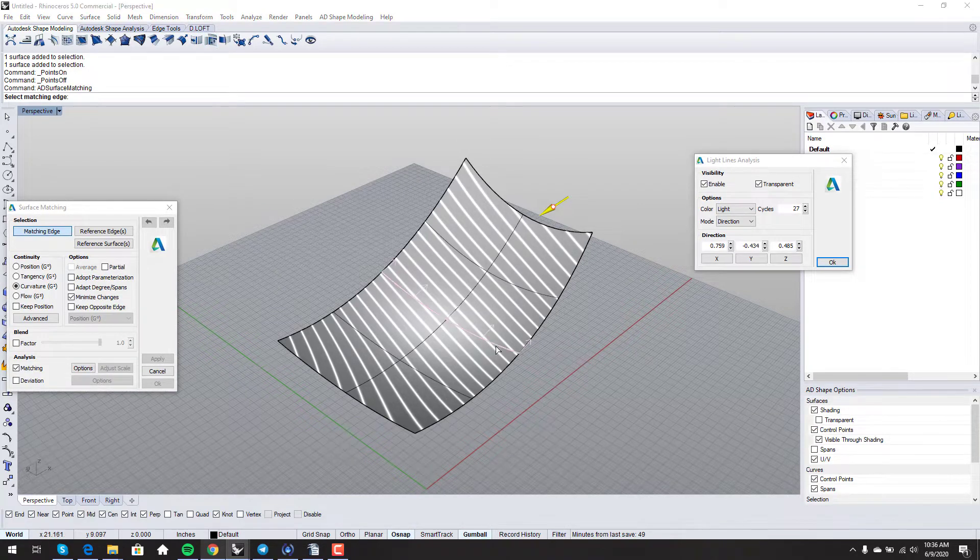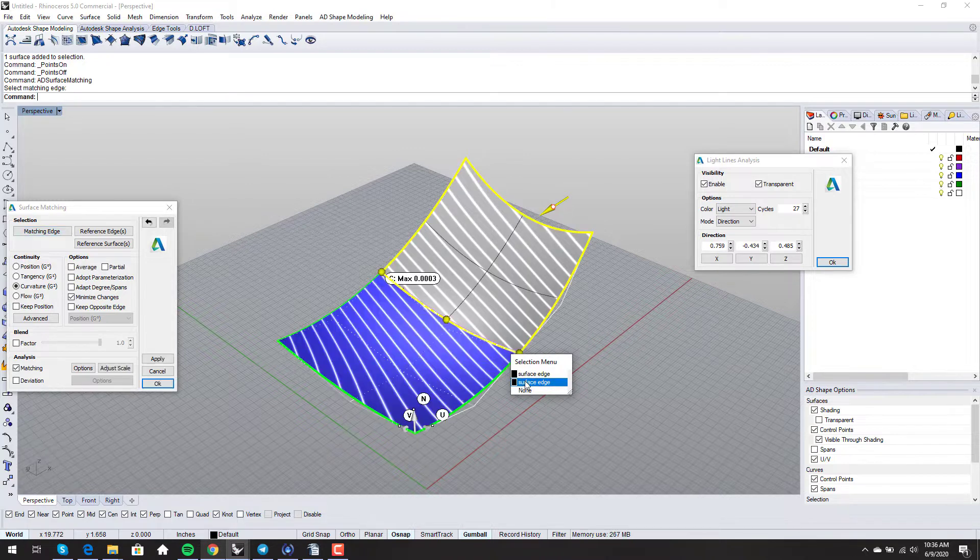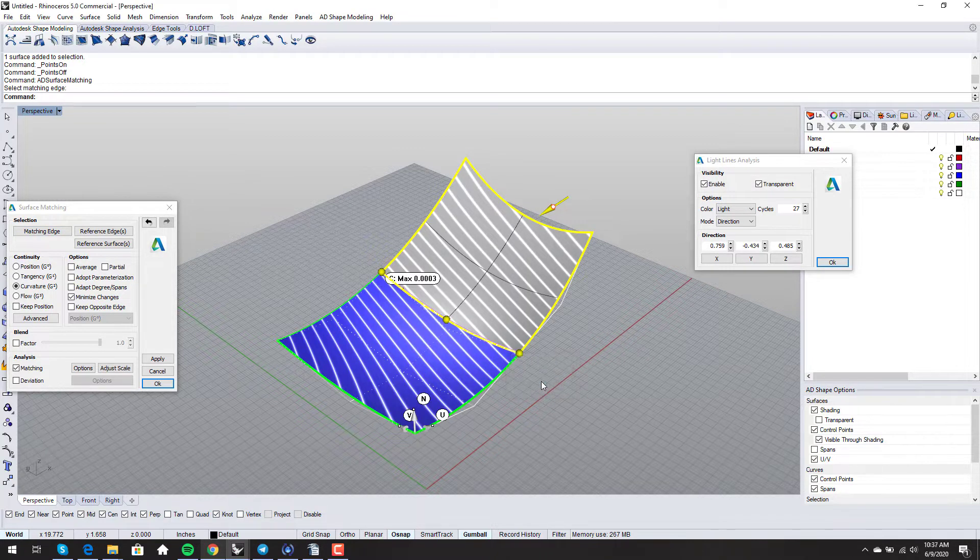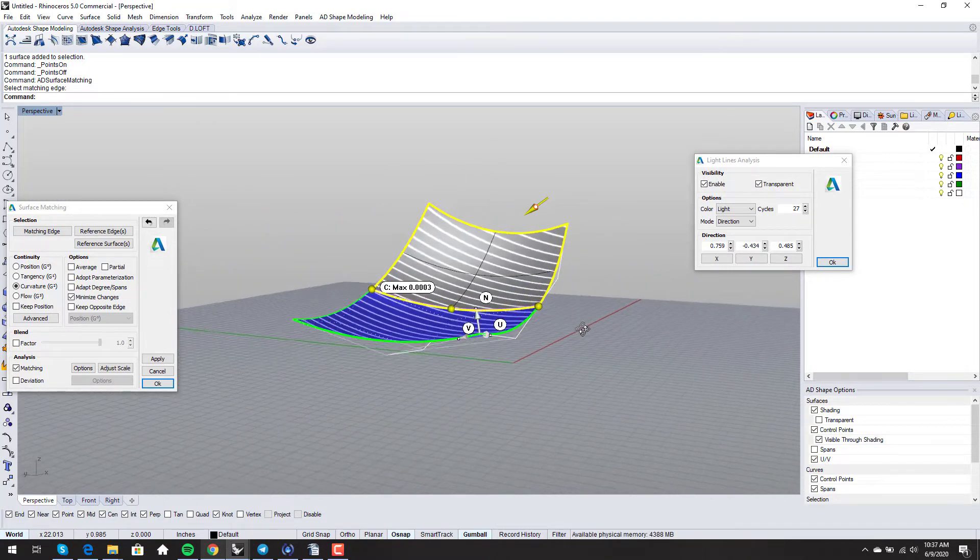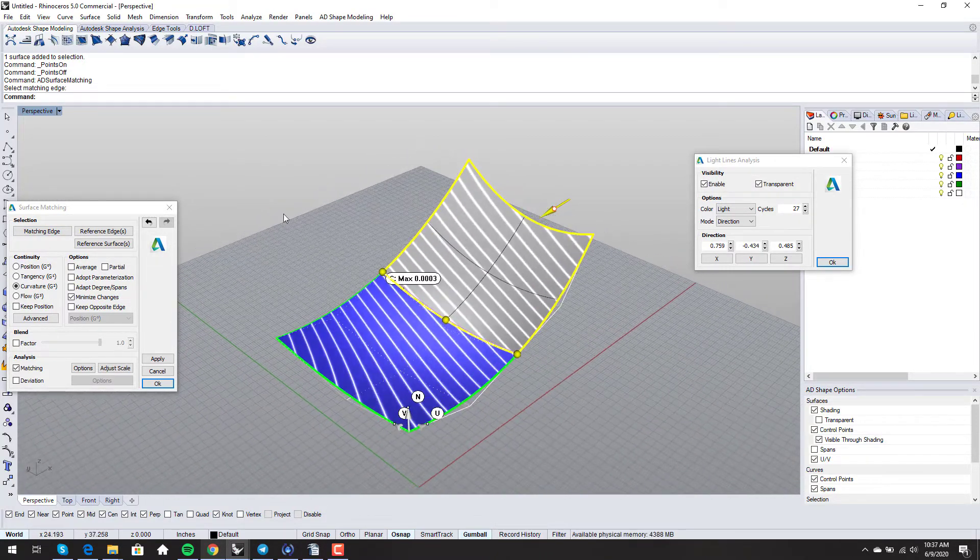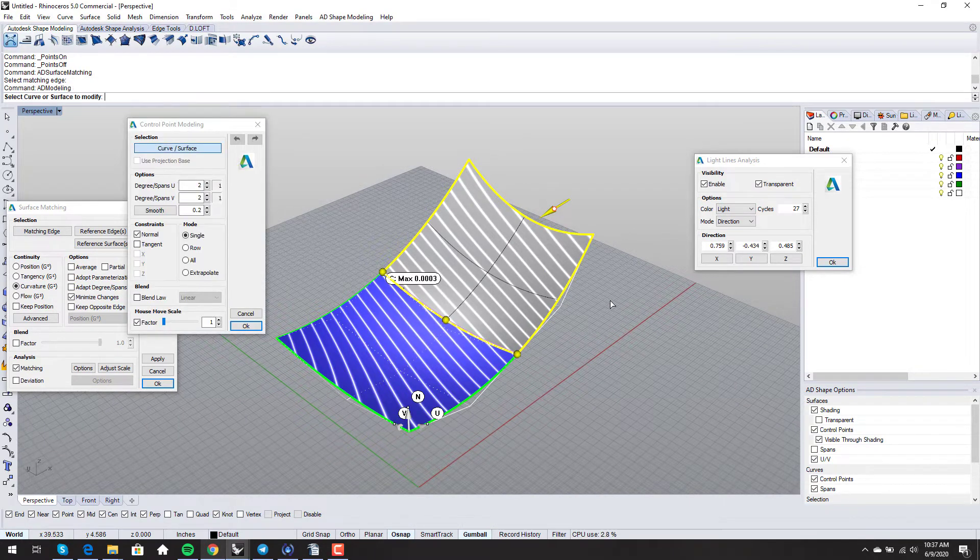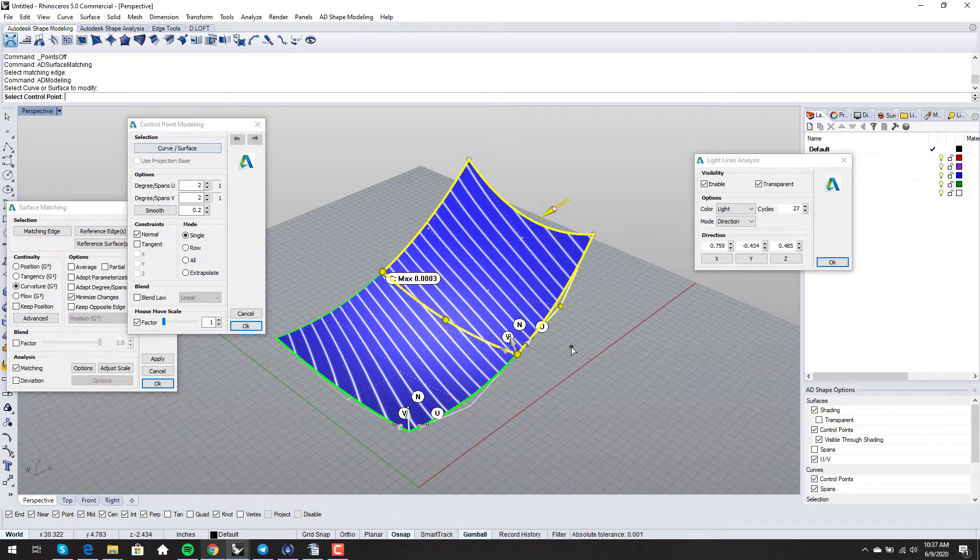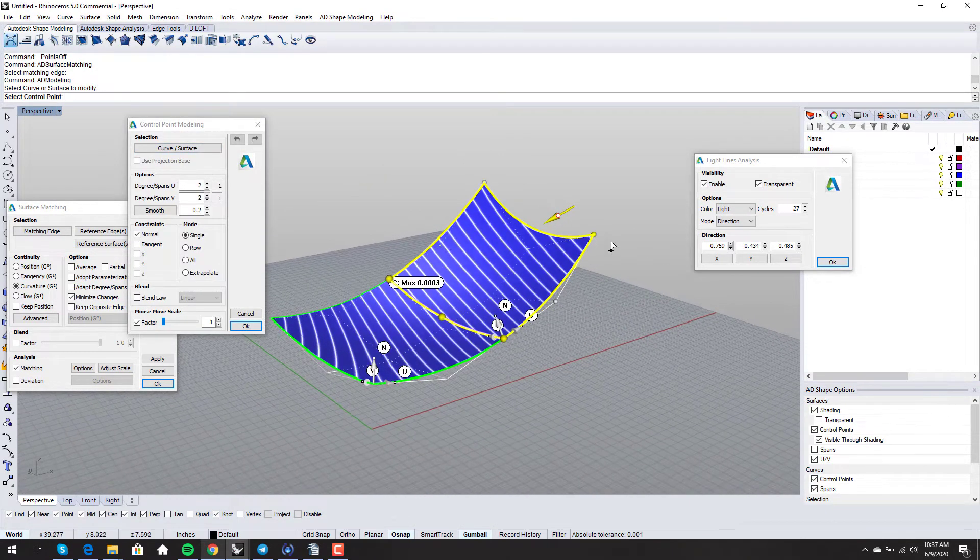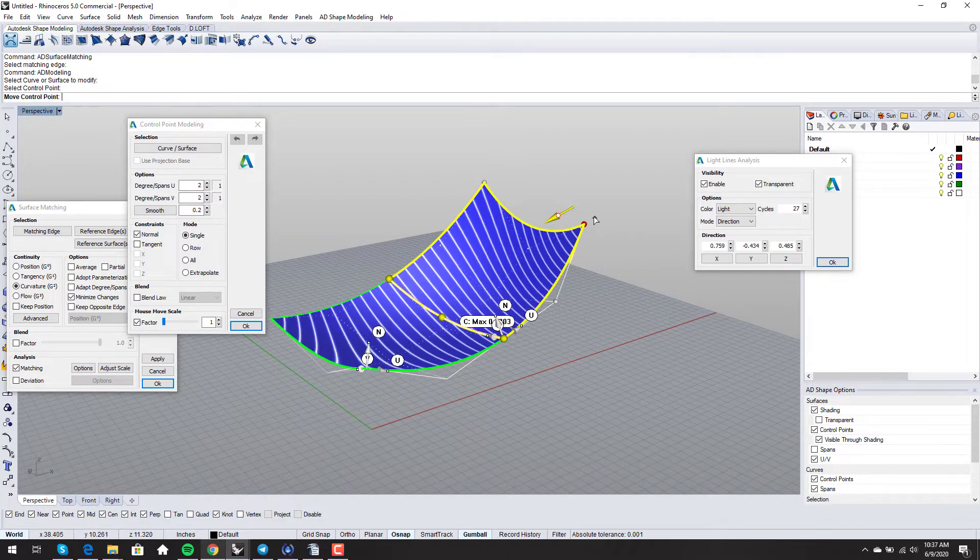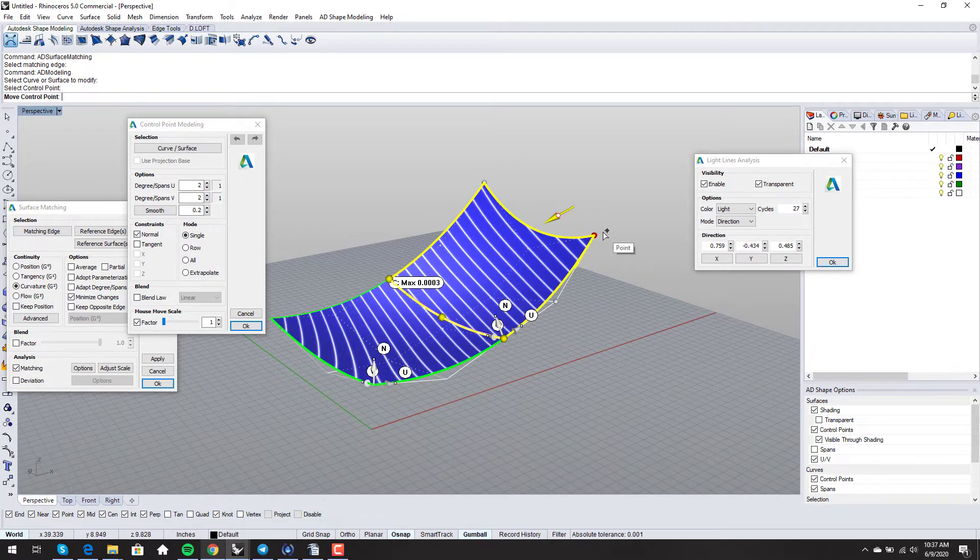Come on, there you go. I can match this edge. Then I can bring up my control point modeling, and this is automatically updating.